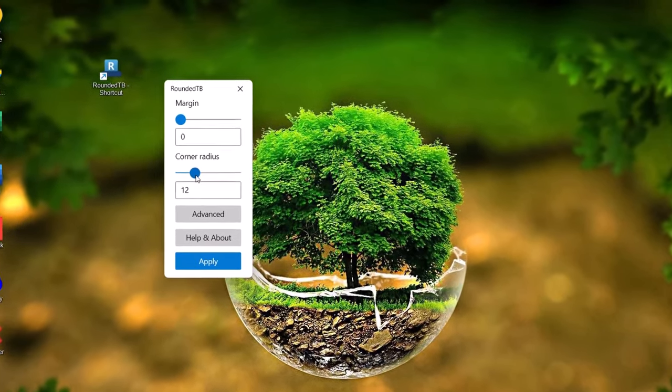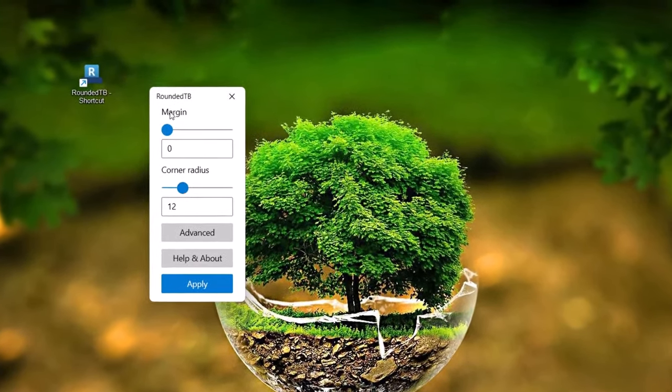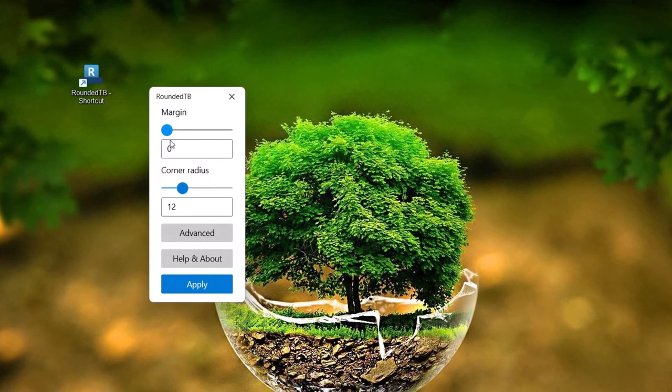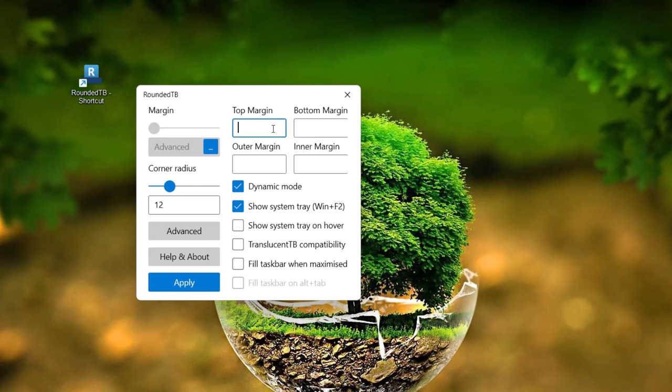Down here, you can leave your setting up to 12. The margin is going to remain at zero. And we're going to go down here to advanced. Just click on this blue box right here. And on the right side here, we're going to manually input some figures. Here, I'm going to put five on top margin. Bottom margin, I'm going to put five.